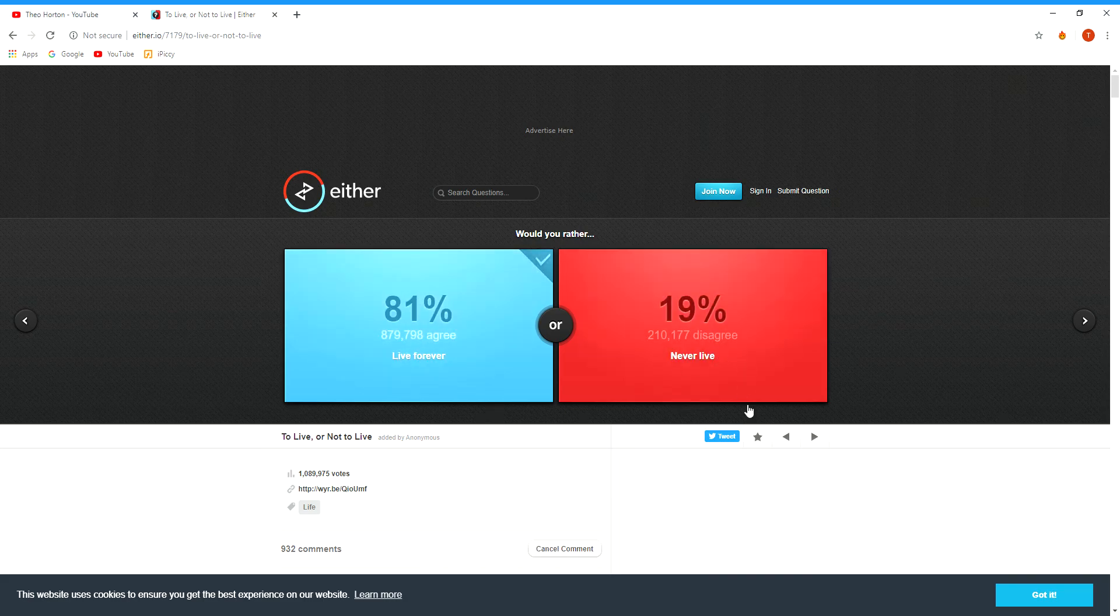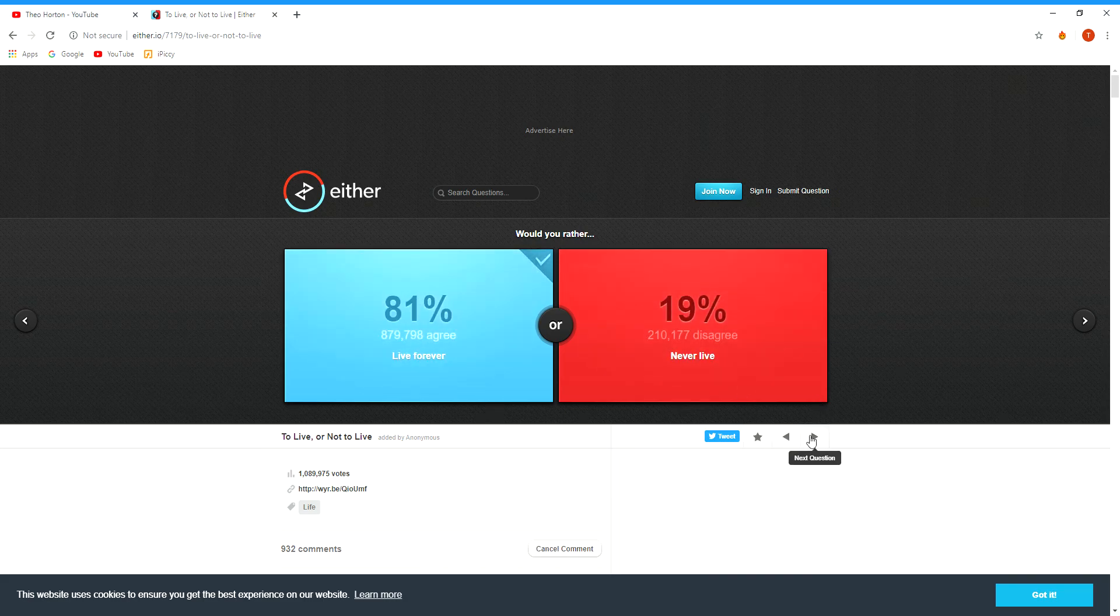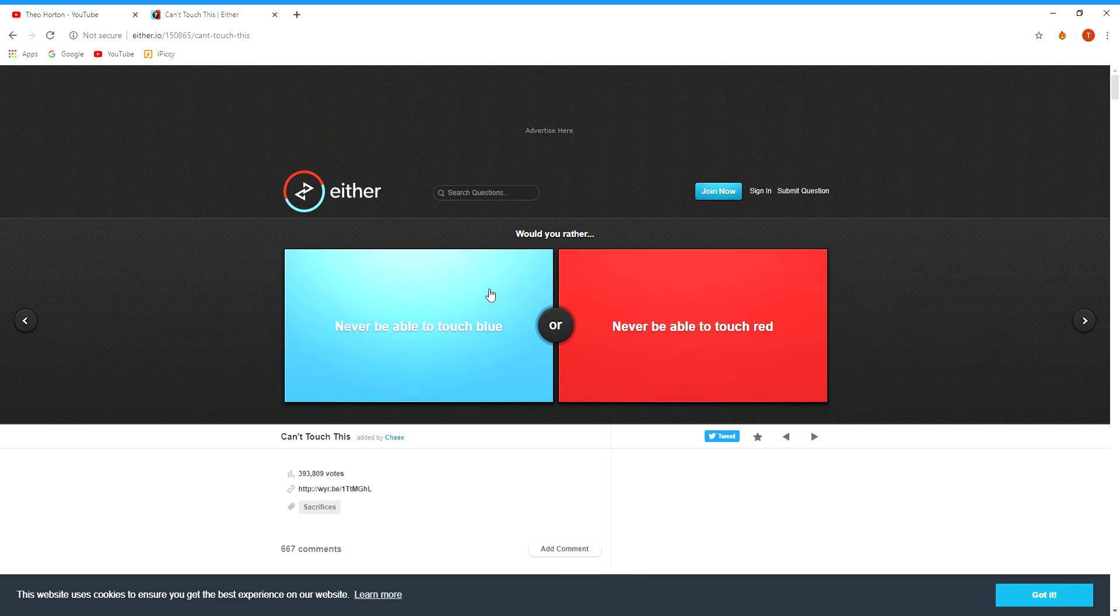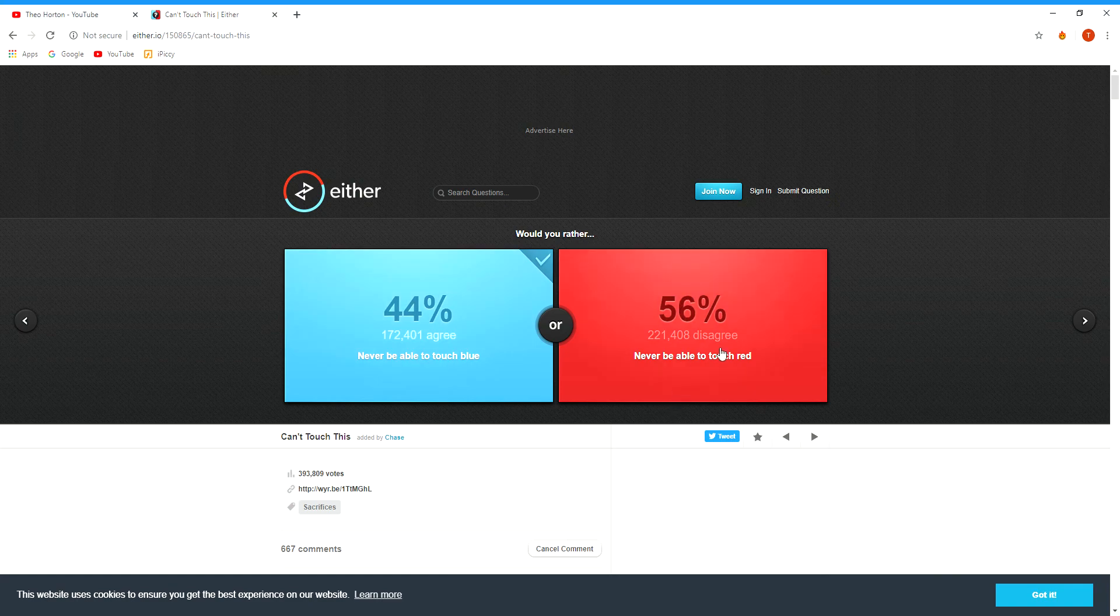Would you rather live forever? I'd live forever, not never live. Never be able to touch blue or never be able to touch red? I think personally there'd be a lot more red things than blue, so I'd not touch blue.